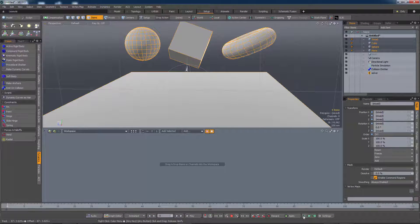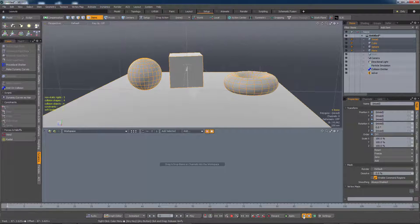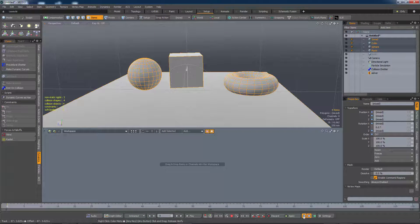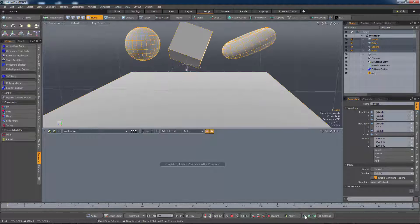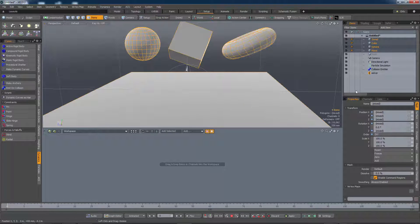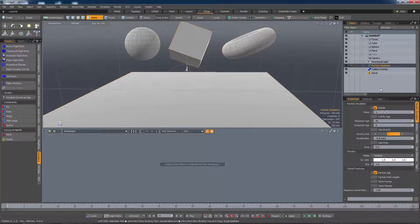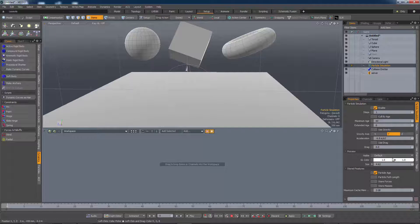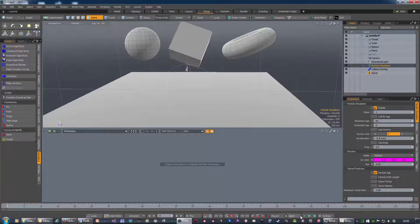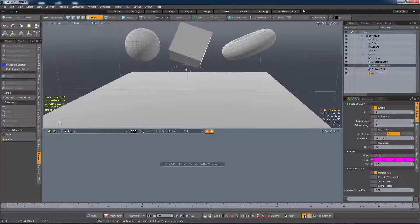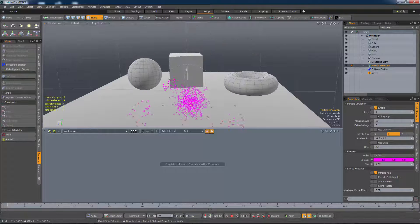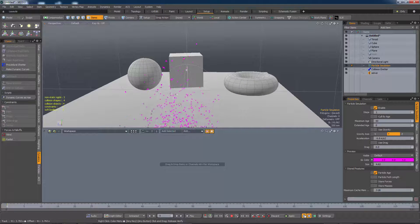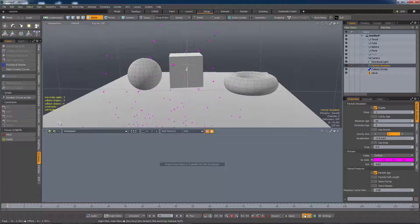And if we simulate, we get emissions-on-collision. It would be easier to see them if we adjusted the size of the points. Made them a bit more obvious. There we go. Well, that was very easy.